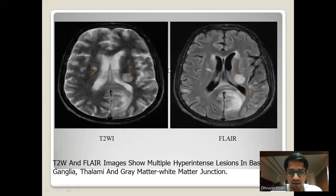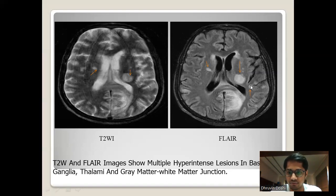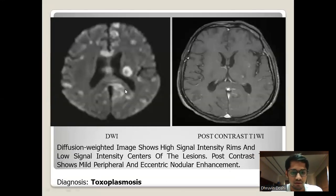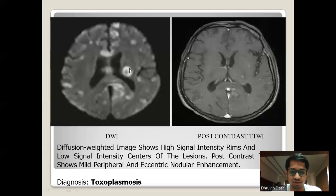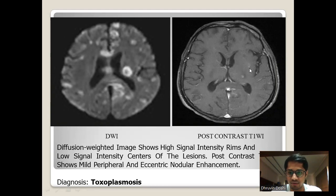On T2 and FLAIR, hyperintensities are seen in the basal ganglia, thalami, and gray-white matter junction as indicated by the arrows. On DWI, we can see high signal intensity rims and low signal intensity centers in the lesions. On post-contrast images, there is mild peripheral eccentric nodule enhancement. The diagnosis is toxoplasmosis.